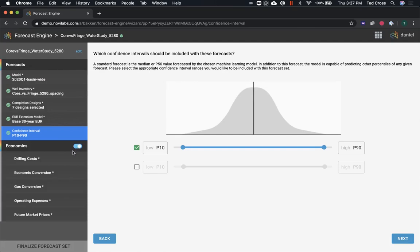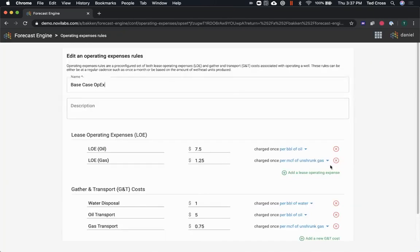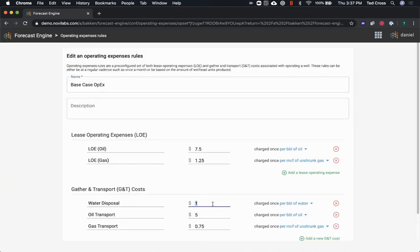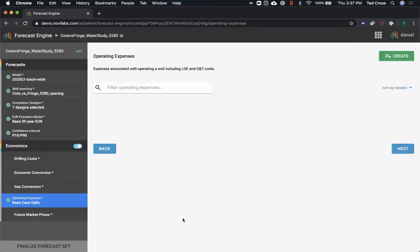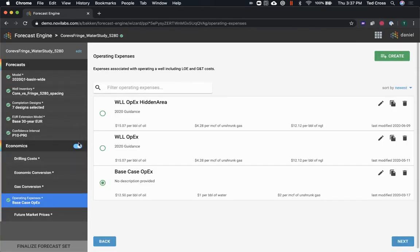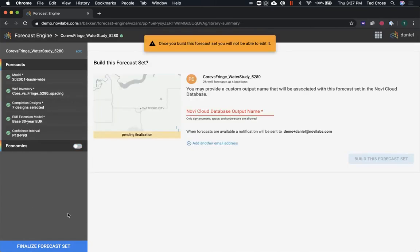And then my confidence intervals, so maybe P10 and P90. If I wanted to, I could turn on economics, and we do have spots for water disposal costs. So I've got one dollar a barrel for water. That's up to you, so have it be whatever you want. I'm not as interested in economics right now. I'm more just researching what drives water production, so I'll turn those off.